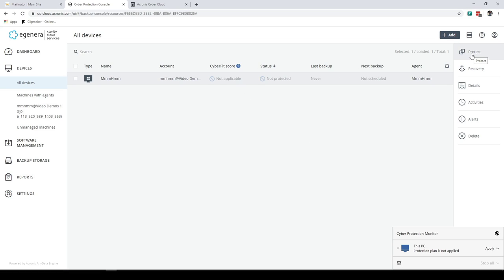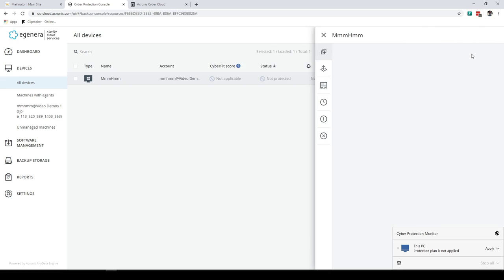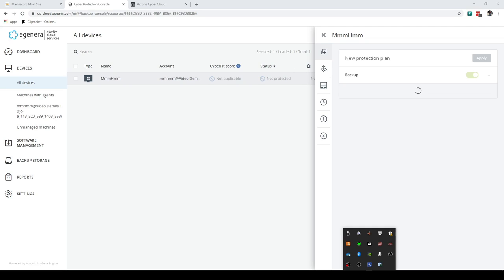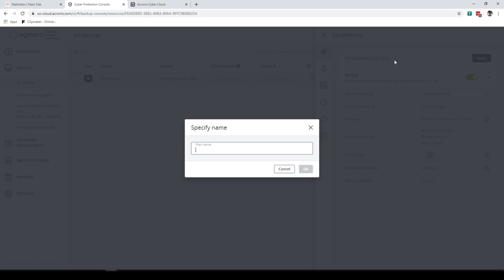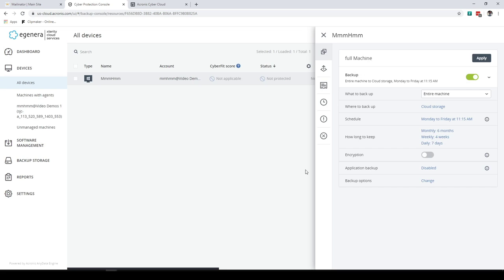And the next thing I can do is back it up. So under here as the device specific login, that is this login account sjc dash a underscore that I got for the device, I'm going to go to protect. Once I select the device, go to protect. And by default, there'll be no backup plan. I can change the name of the machine, whatever I want to call it. Hit okay.